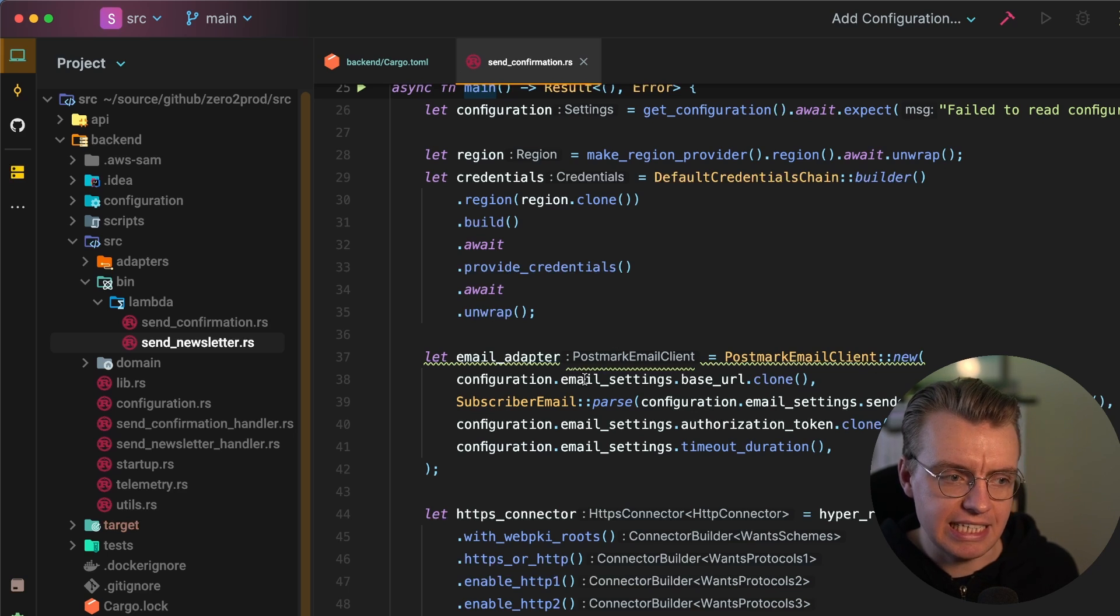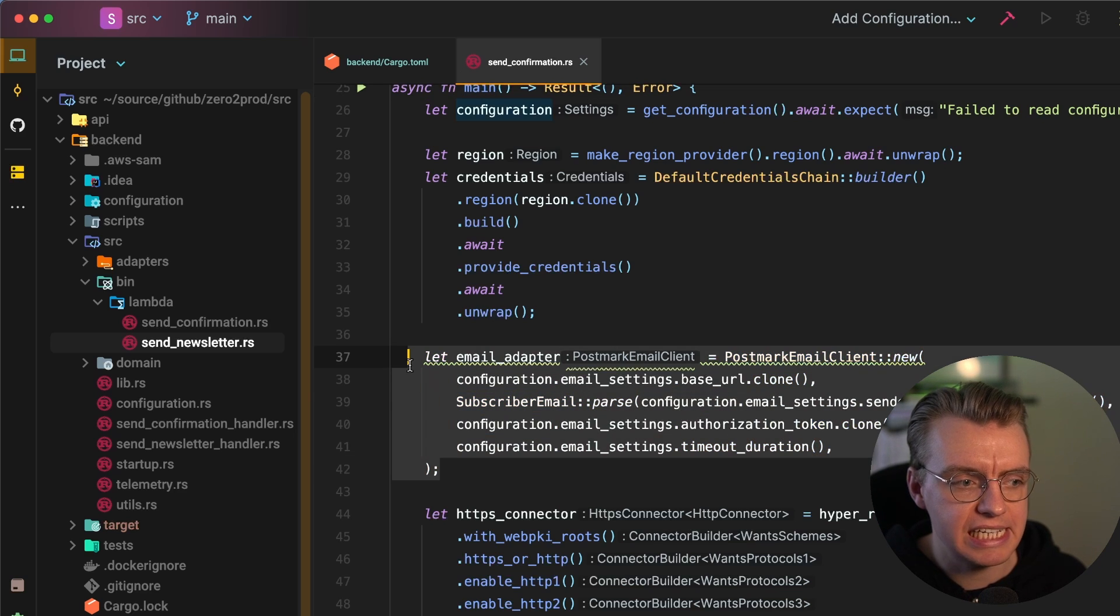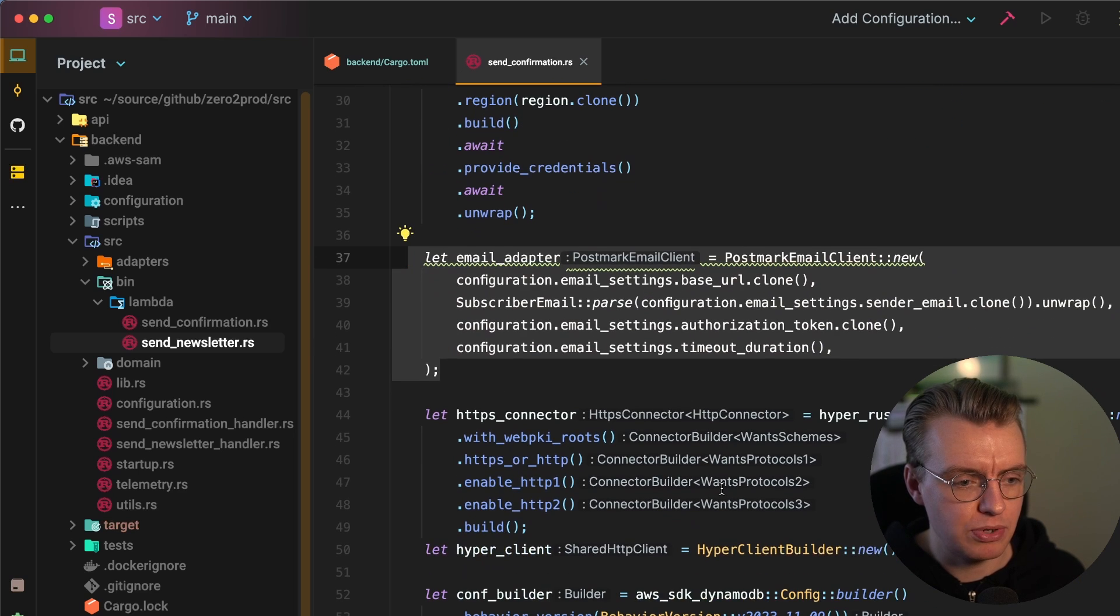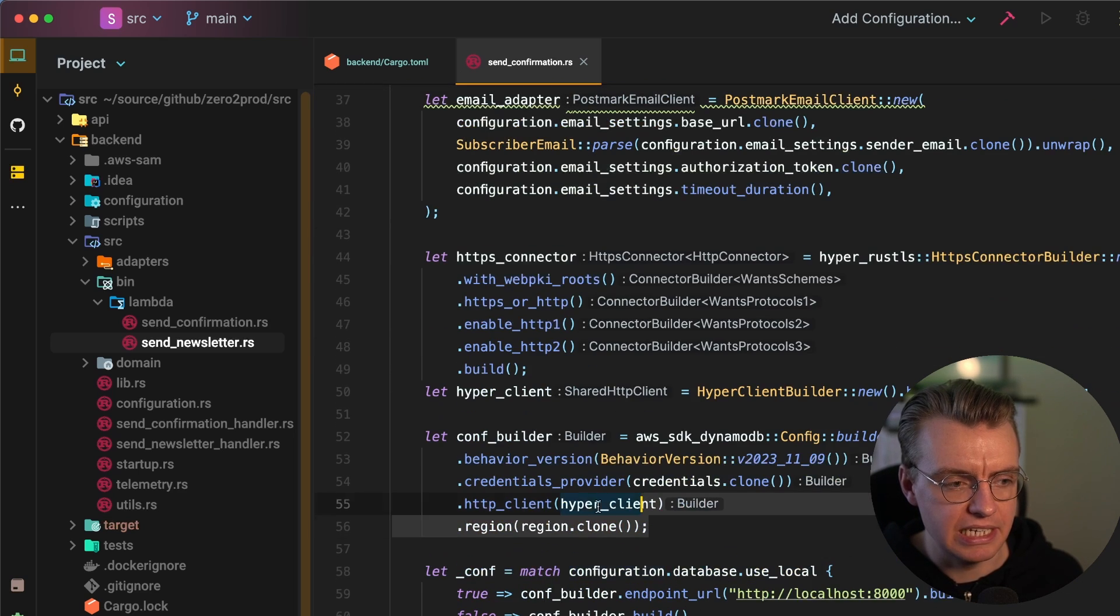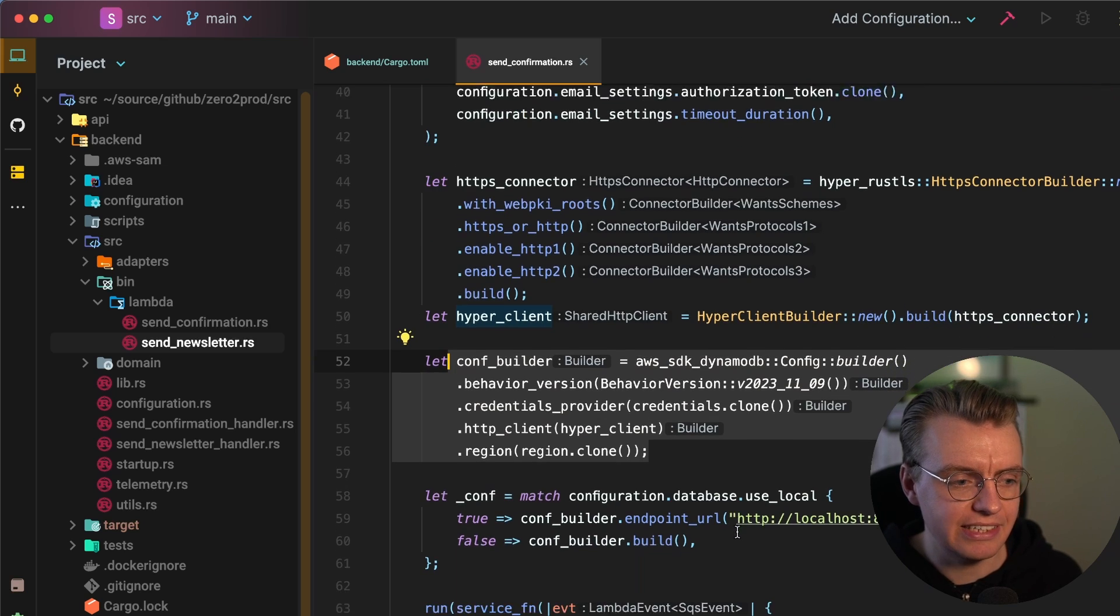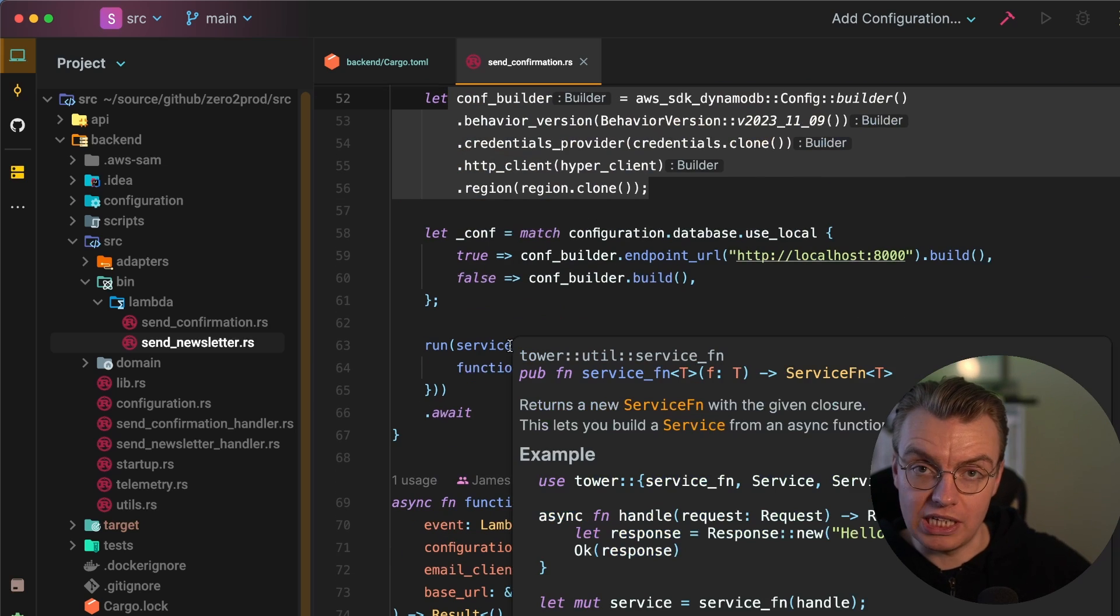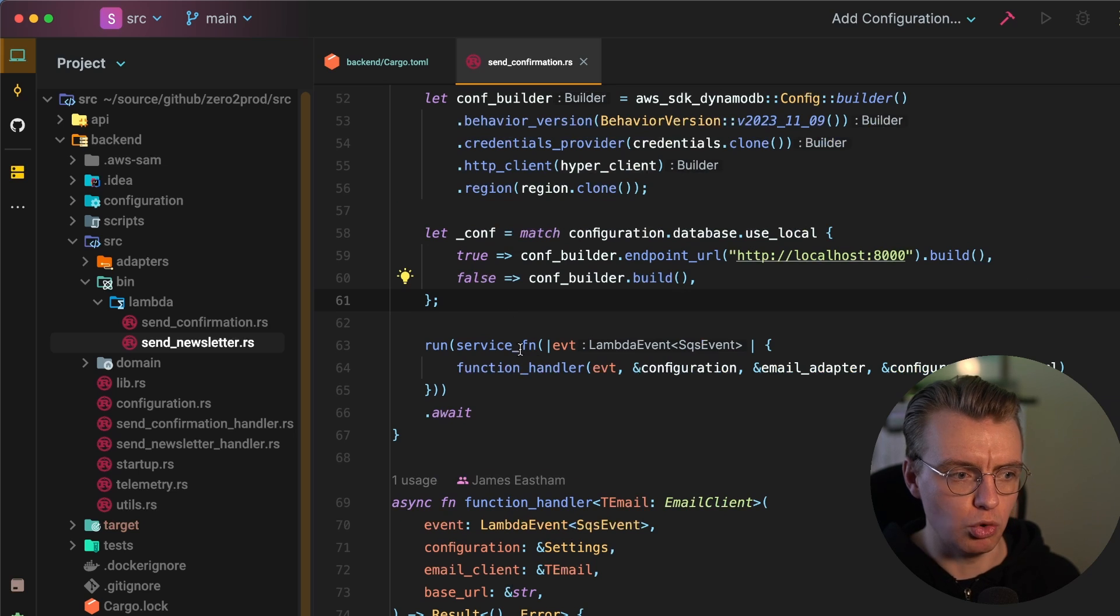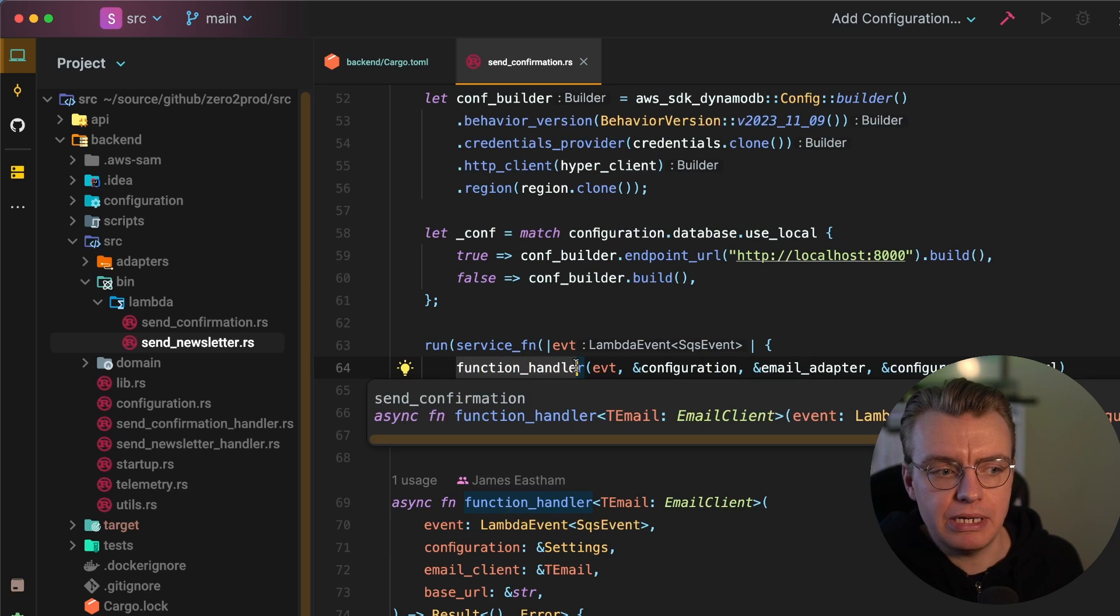setting up some stuff for a form of dependency injection here. So I'm creating my email clients. I'm creating all of my DynamoDB config, my DynamoDB clients. And then I'm using the Lambda Rust runtime. I'll put a link to that in the description to actually run a function handler. And I'm trying to keep idiomatic as you would with Lambda here.